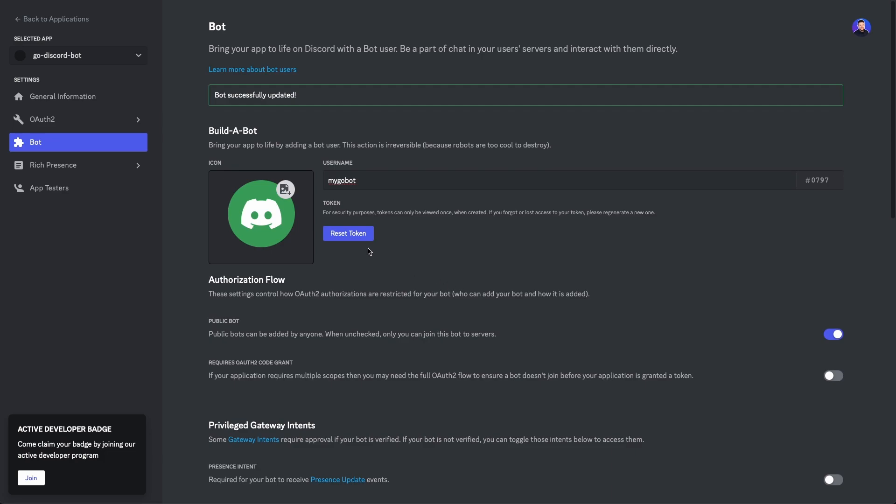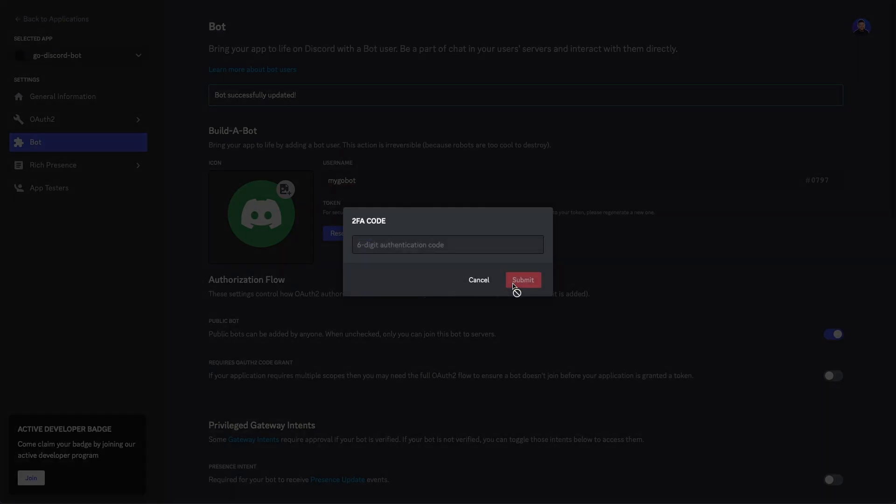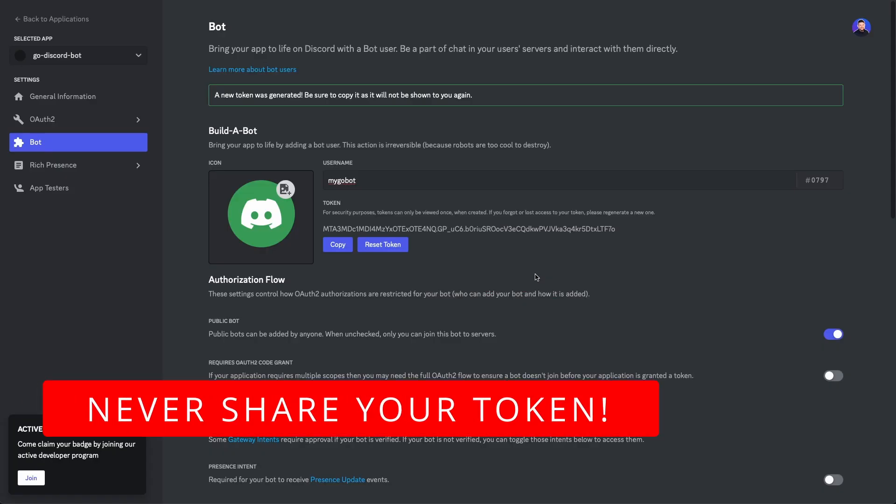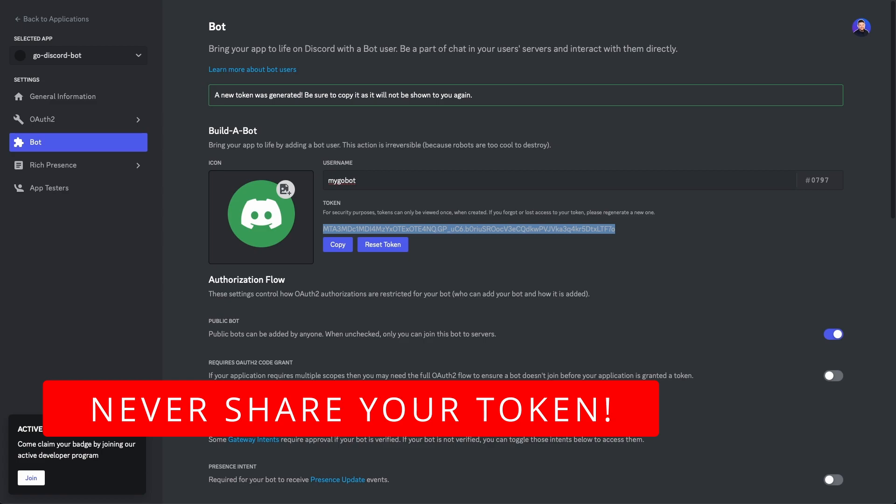Once the changes are saved, let's go ahead and click this button here that says reset token, and this is gonna generate a token for us that we can use to authenticate the bot in the code. I'm gonna go ahead and click yes, do it, and then if you have two-factor authentication, you're gonna need to be required to enter your code in here, so I'm gonna fast forward past this part so you don't steal my account. Once the token's been generated, copy the token down and save it for later use, because we're gonna need to put this in the code for the bot.